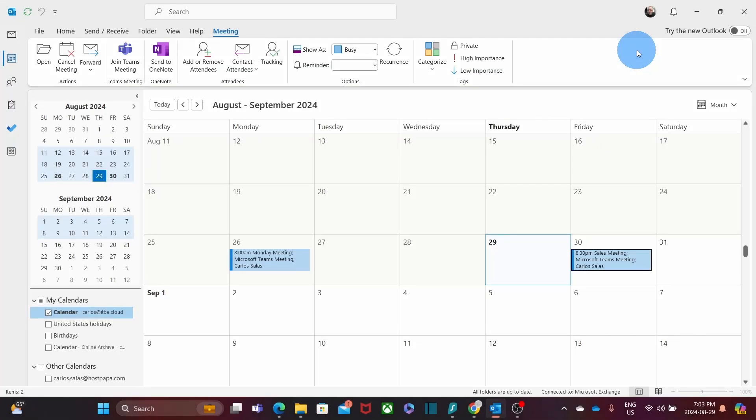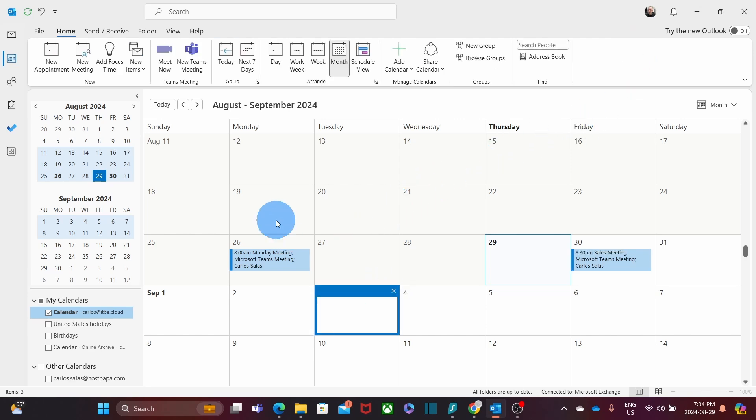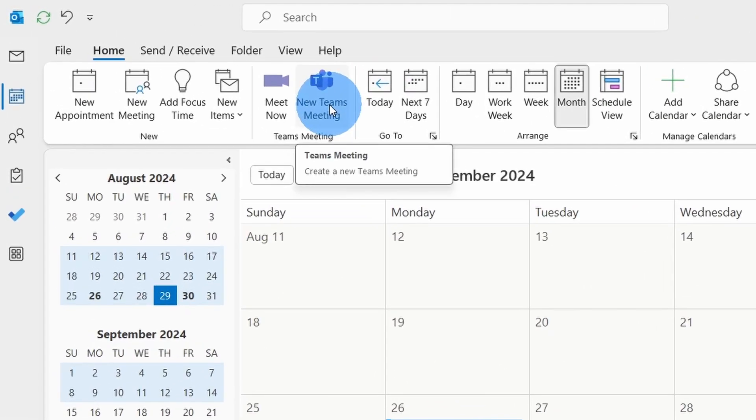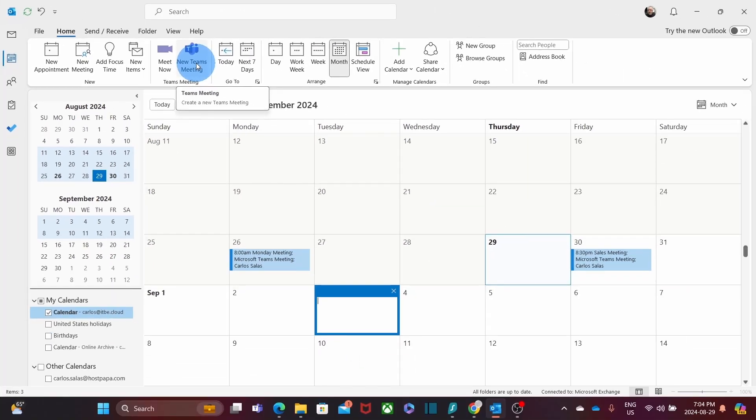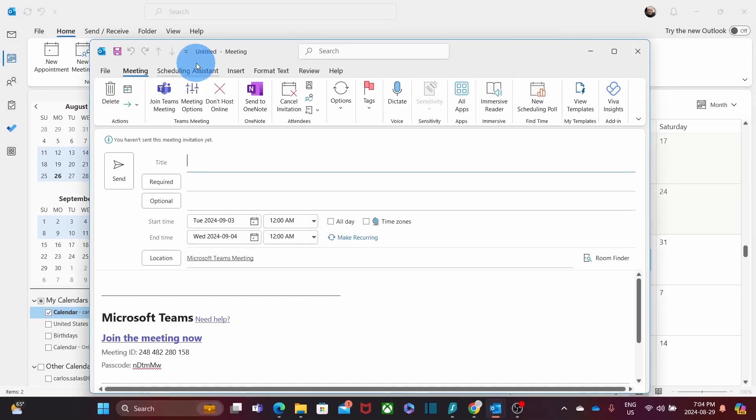A different option to schedule a meeting is within the calendar itself. We can select a date and then we can click on New Teams Meeting. The same form will open and we will be ready to complete all the settings.